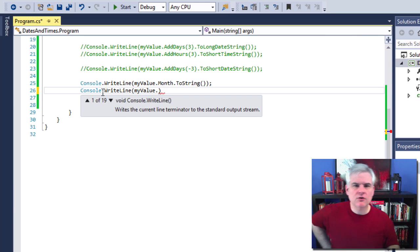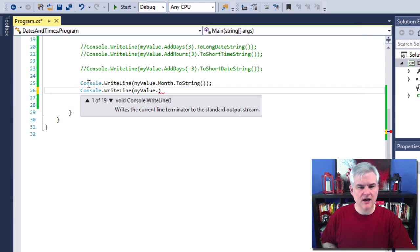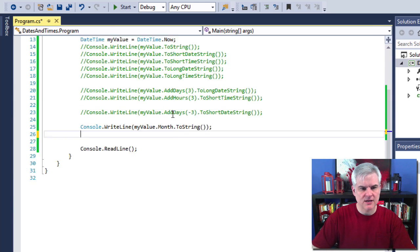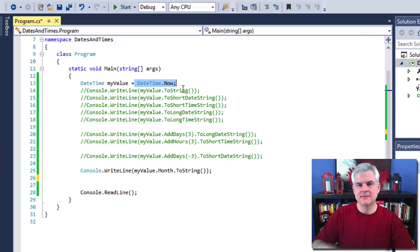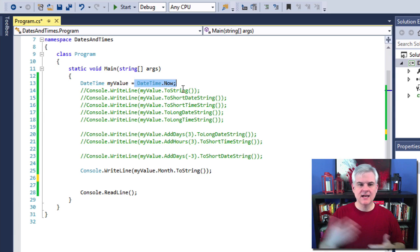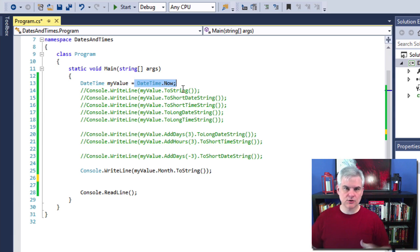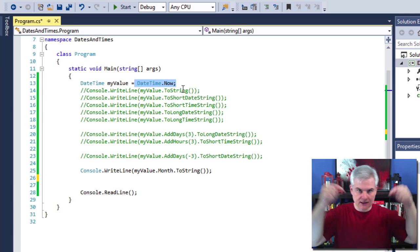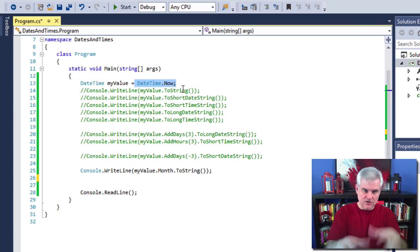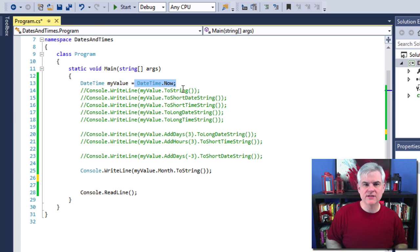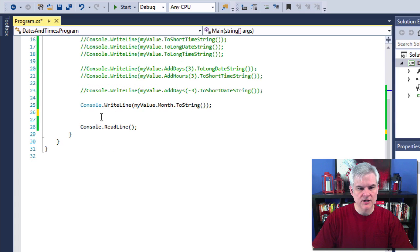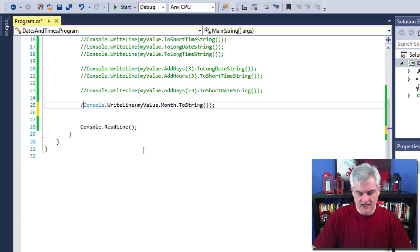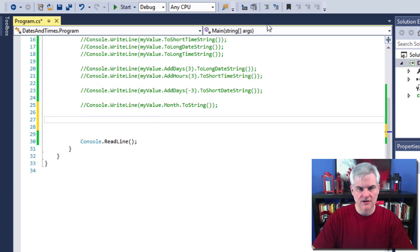All right. So let's talk about creating and initializing date objects. We saw how to do that here at the very outset where we actually set it to DateTime.Now, that created a new instance of the DateTime class and initialized it to right this second whenever your application is executing. All right. The first way is through an overloaded constructor instead of doing it the way that we did it here.